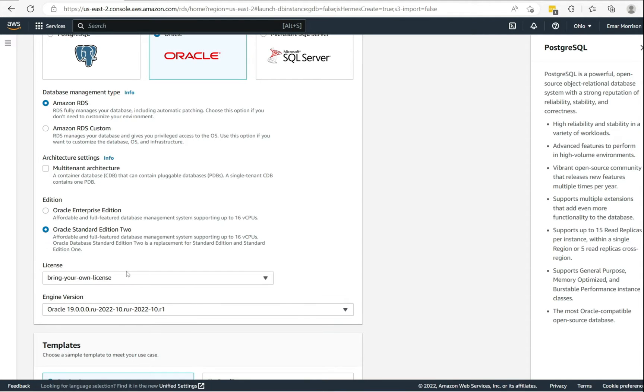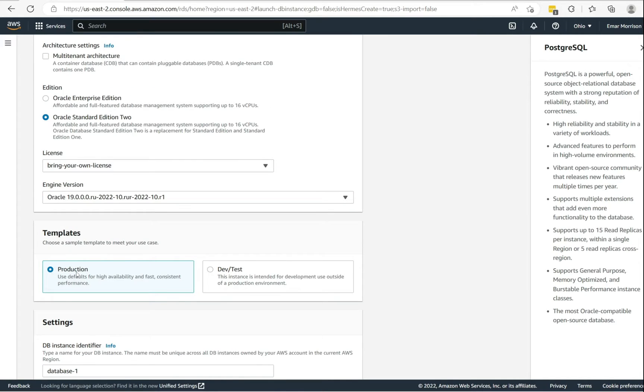So in this case, I'll be going with bring your own license. And for the database engine, I'll be going with the default. For the templates, if you are creating a production database then definitely go with the production option. In this case, I'll be going with the dev test.